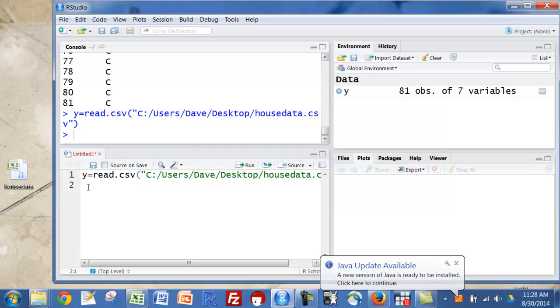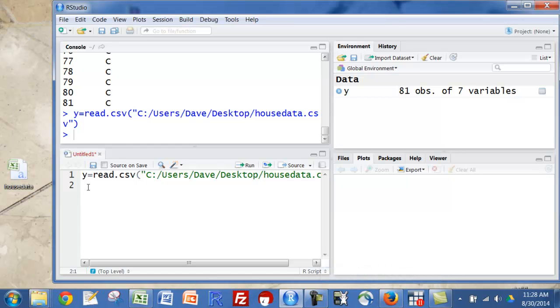Obviously it read it without that, but a lot of things I'm going to do after this will be easier if you just name an object. I'm going to call it y. You can call it anything you want, and then do the read CSV.